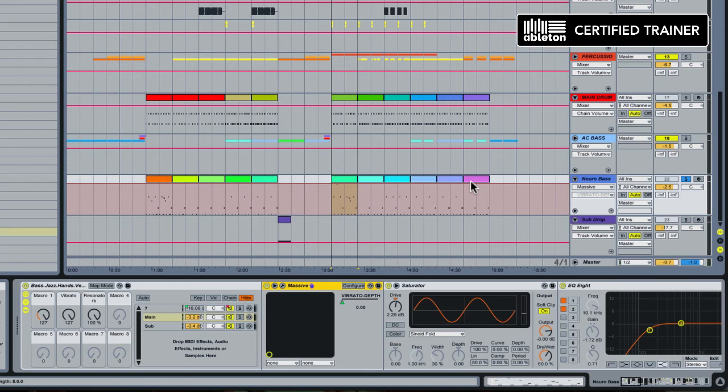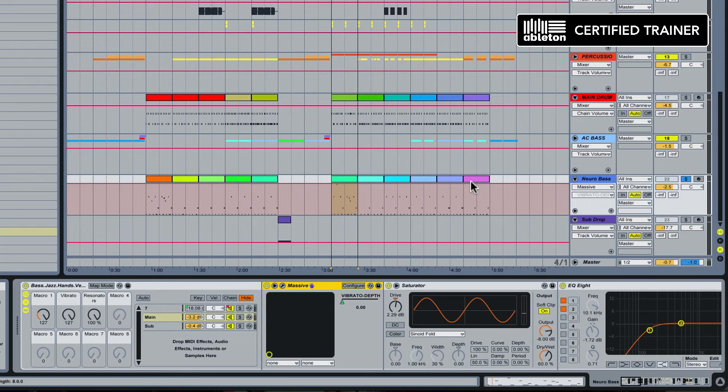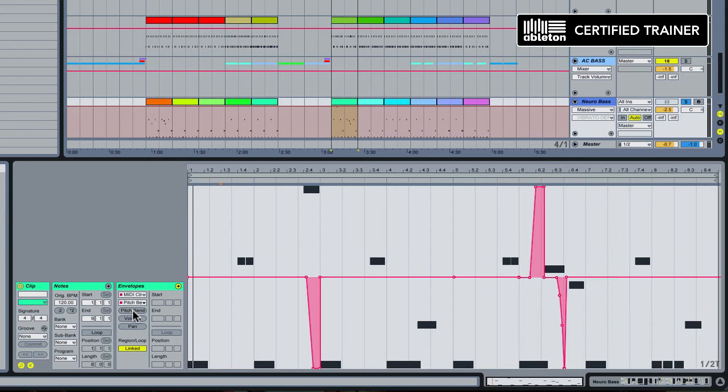The very last piece of this patch is some pitch bends that are happening. Pitch bends are very important in making this sound interesting. I can access the pitch bends just by clicking the dedicated pitch bend button right here and you'll see I have some pitch bends down, pitch bends up, and some pitch bends down.